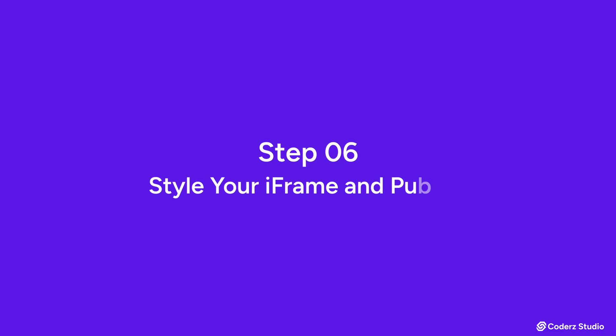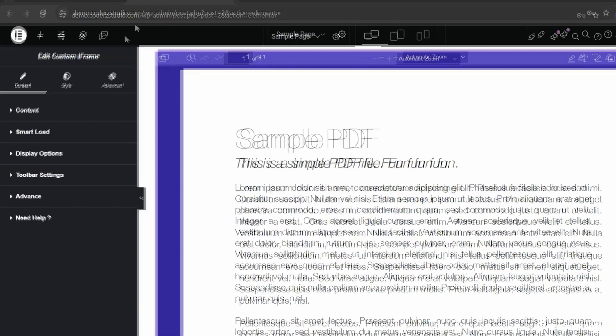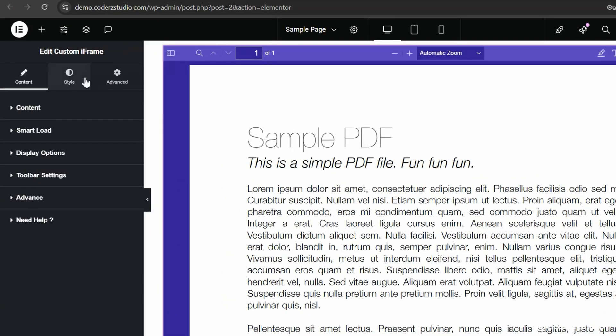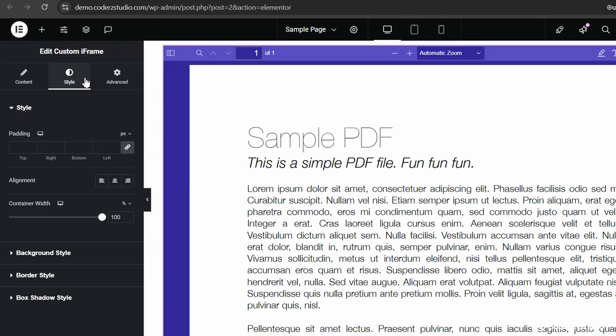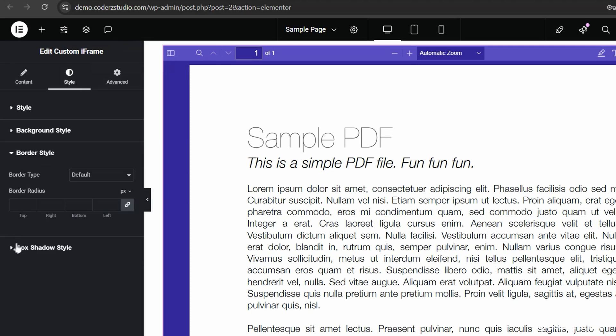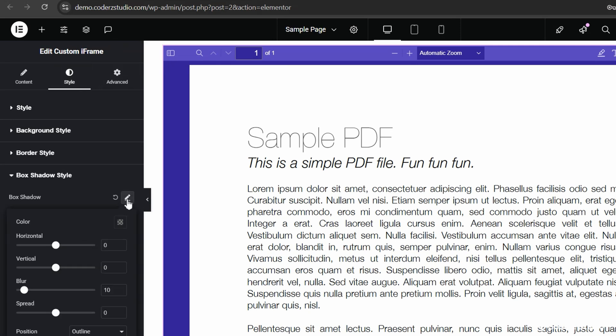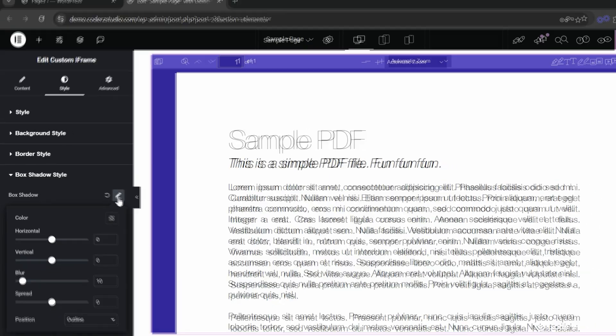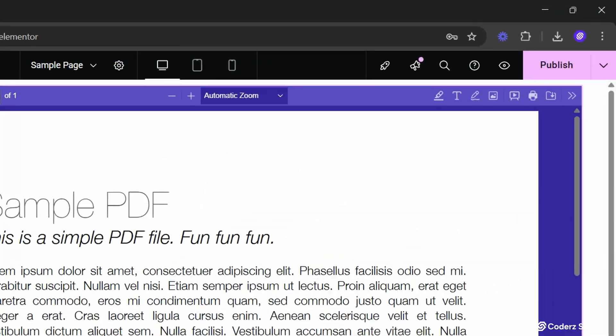Style Your iFrame and Publish. Jump to the Style tab, time to play designer. Adjust padding, borders, background, box shadow. Make your PDF look like it belongs on your site, not like it crash landed there. Click on Update or Publish button.